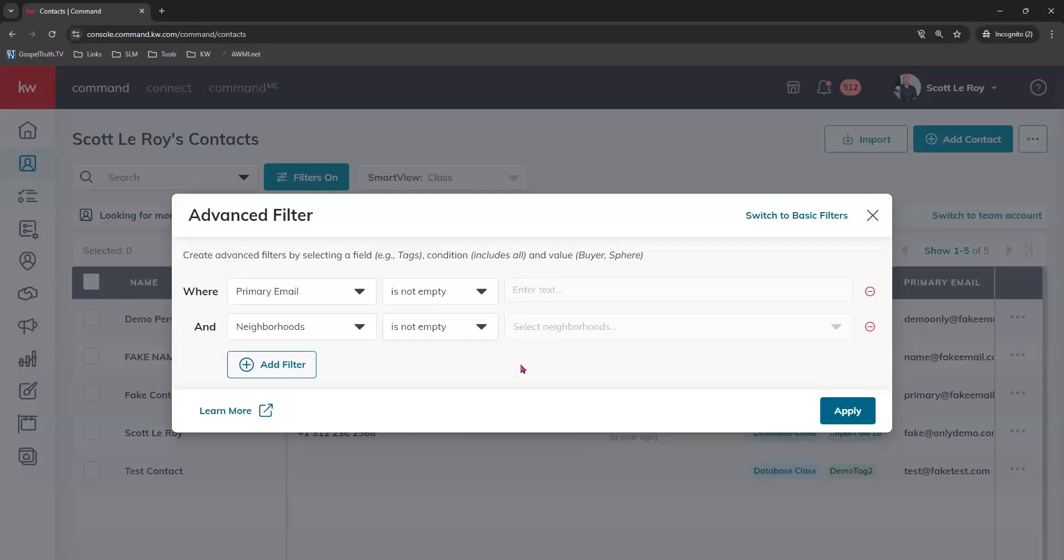You can use this in reverse too if you're looking for the contacts that you need to get more information for. You could have changed this to say is empty, so that you would see the contacts that are missing emails or missing a neighborhood and you need to go add that. So it's whatever step you are currently on.